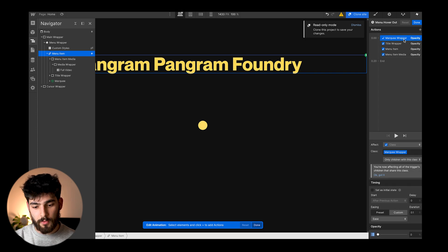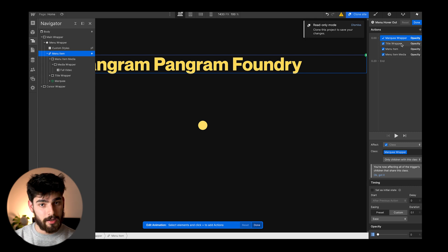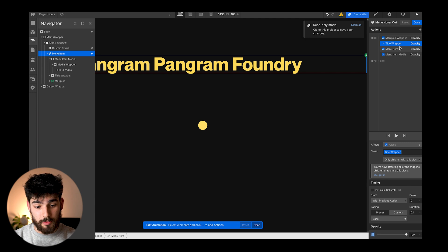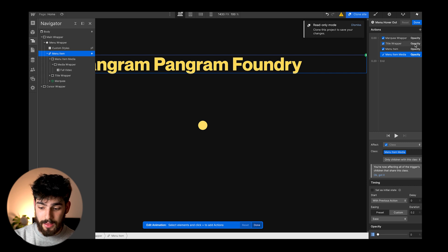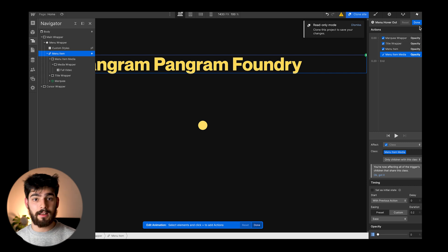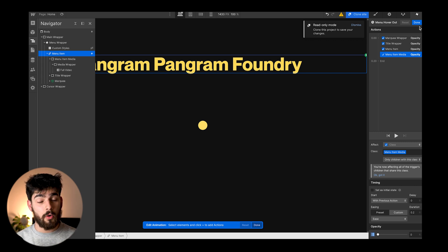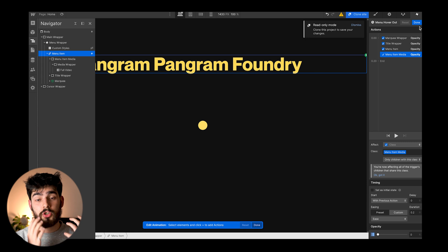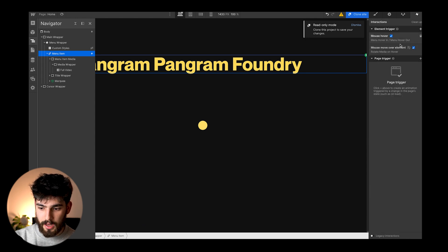Then we have the hover out state, which reverses those values. The marquee wrapper goes back to zero so we no longer see it. The title wrapper goes up to 100 percent so we see the text again instead of the symbol moving left to right. The menu item goes to 100 and the menu item media — the video or picture — goes back down to zero percent. So we have the marquee moving constantly, only visible on hover, and the media also only visible on hover.